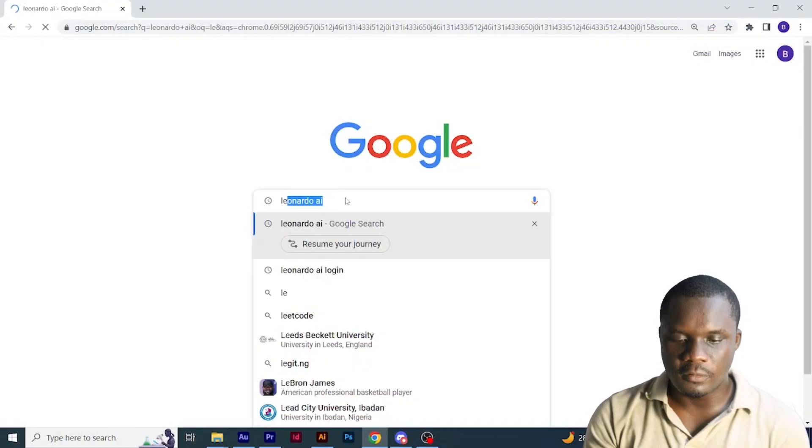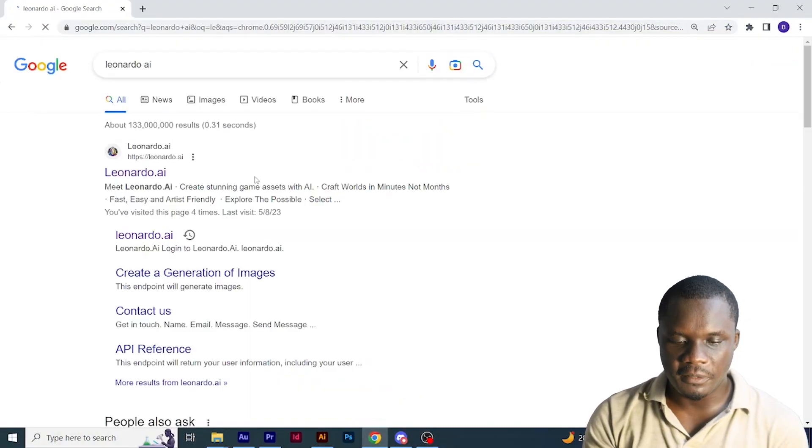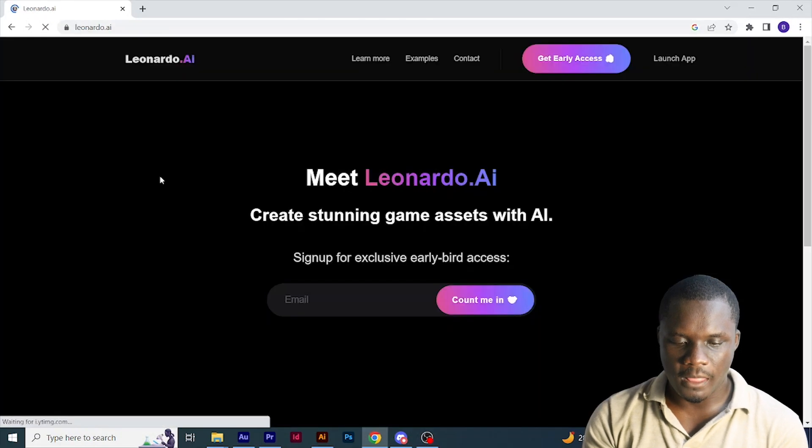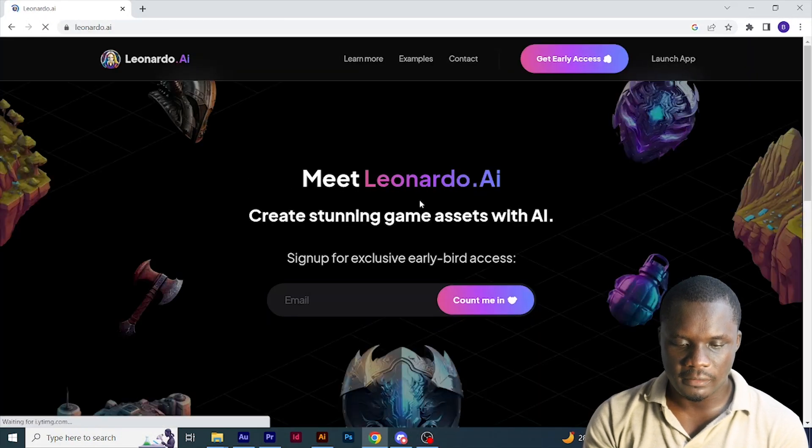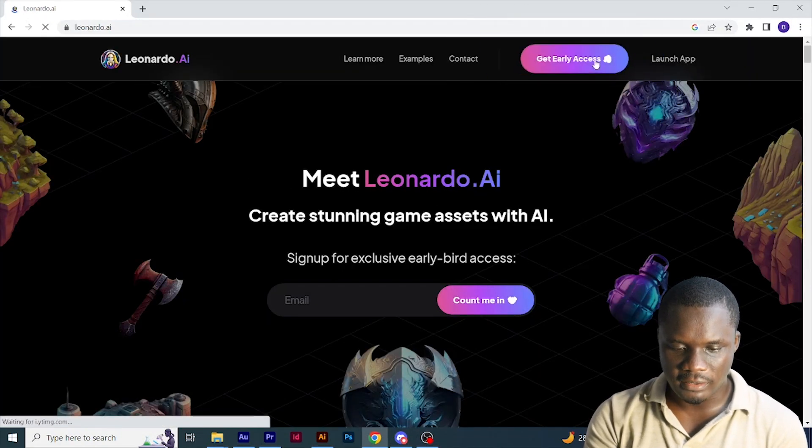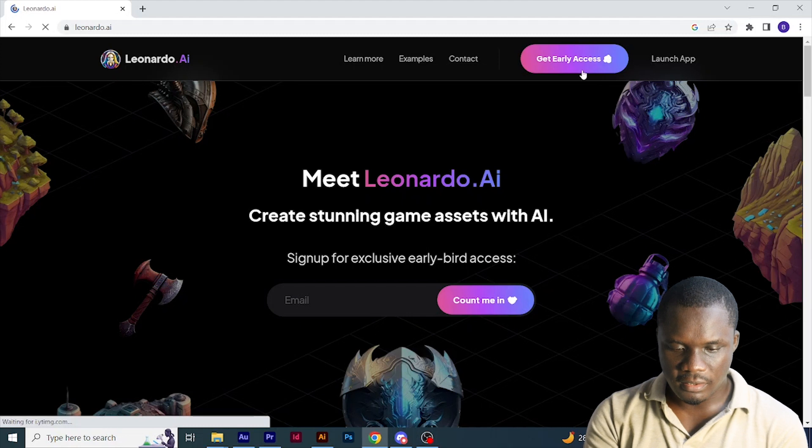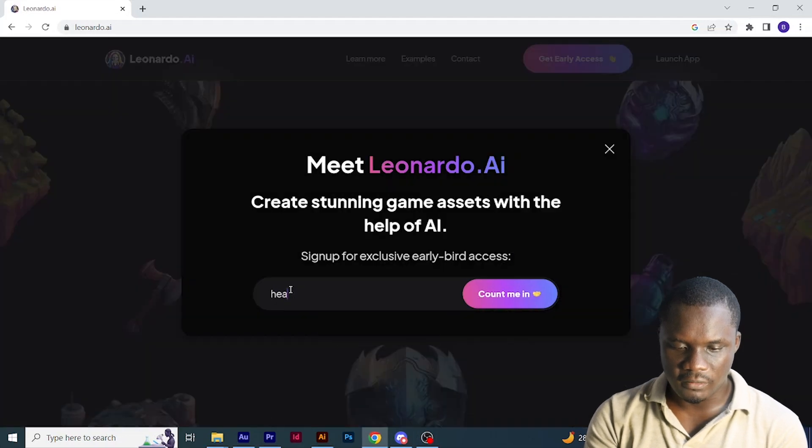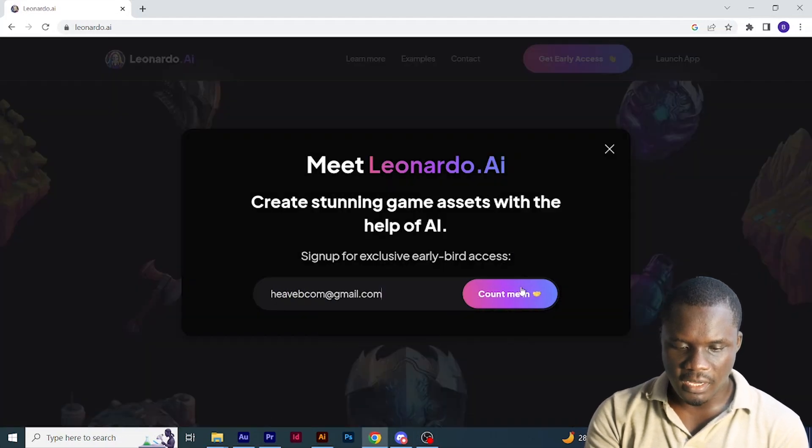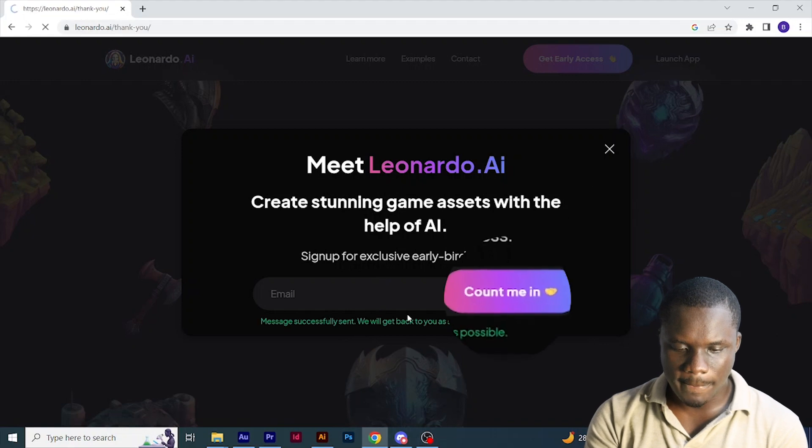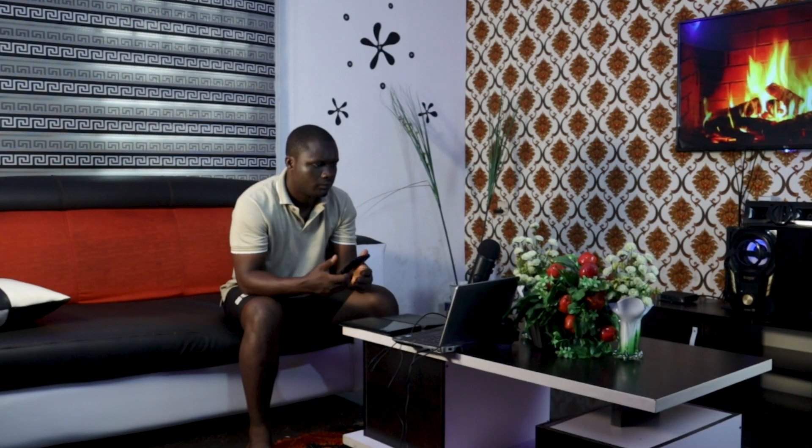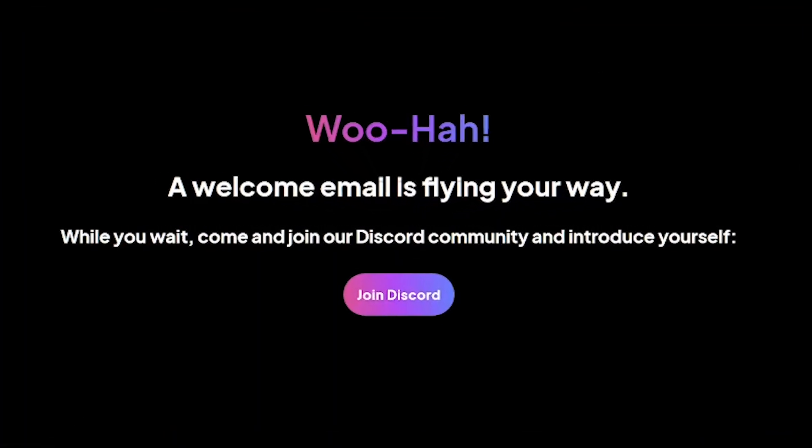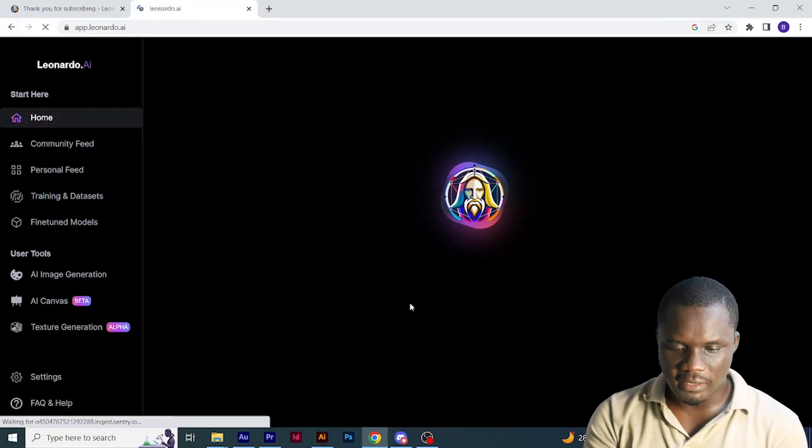I'll go to Google and type leonardo.ai, then click get early access. You can fill in your email address here and click count me in. Then you wait for a while. It will send you an email, probably in a week or two. If you want to get in faster, you can join their Discord group and be active on it.